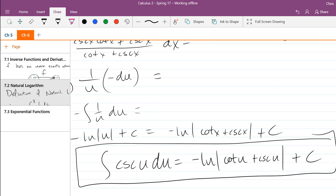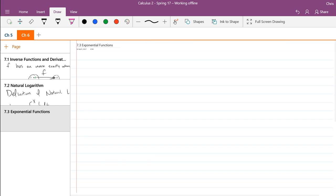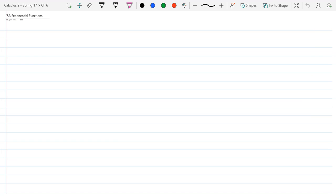It's a little strange that we're doing antiderivatives of trig functions in the natural log section. But it turns out that's the only way to get these antiderivatives — they all reduce to 1 over u at some point, and the only way to integrate that is with the natural log. So that's the end of logarithms; now we're going to exponentials.